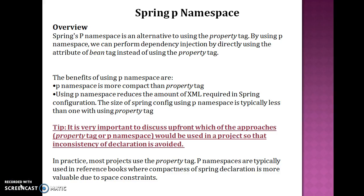Hello friends, my name is Kishan and welcome you in this video tutorial. In this video tutorial we are going to discuss about the Spring p namespace. Spring p namespace is an alternative to using the property tag. By using p namespace we can perform dependency injection by directly using the attribute of bean tag instead of using the property tag.